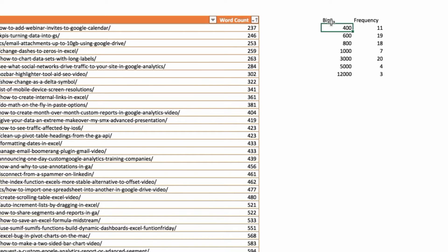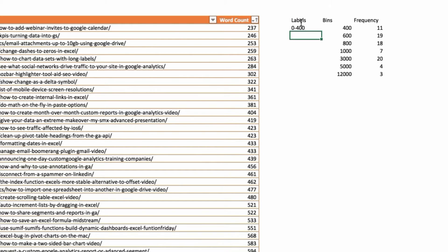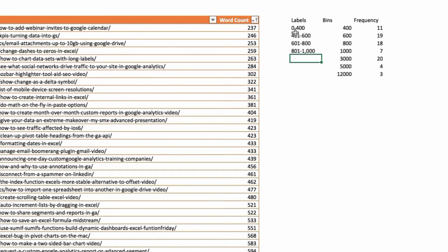I don't really want my chart to say "bins" — it's not intuitive. So over here I'll create a column I'll call "labels." This isn't going to actually show up in the chart itself. I'll enter: 0 to 400, 401 to 600, 601 to 800, 801 to 1,000. Keep in mind this is all text — you know it's text because it's left-aligned; if Excel recognized these as numbers it would right-align them. Then 1,001 to 3,000, 3,001 to 5,000, and finally 5,001 to 10,000.